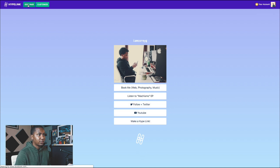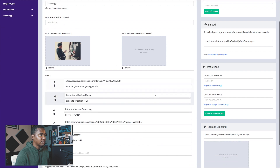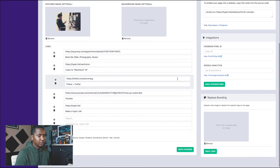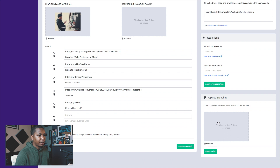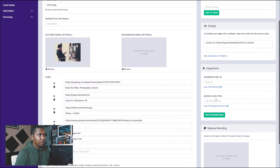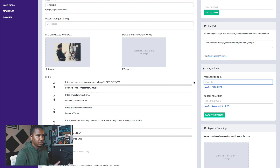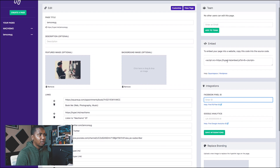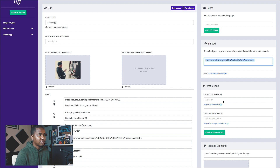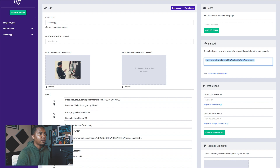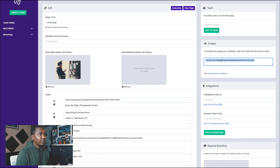Next I want to show you the edit screen — this is how it looks as you're creating. There are a couple of options: you can replace the Hypelink logo, put in your Google and Facebook pixel IDs to generate your own analytics. The embed option lets you embed this into any web page so it takes over that page and becomes your Hypelink — kind of a way to have a custom domain or add Hypelink to an existing website pretty easily. You just drop this in and you get a page that looks just like this.